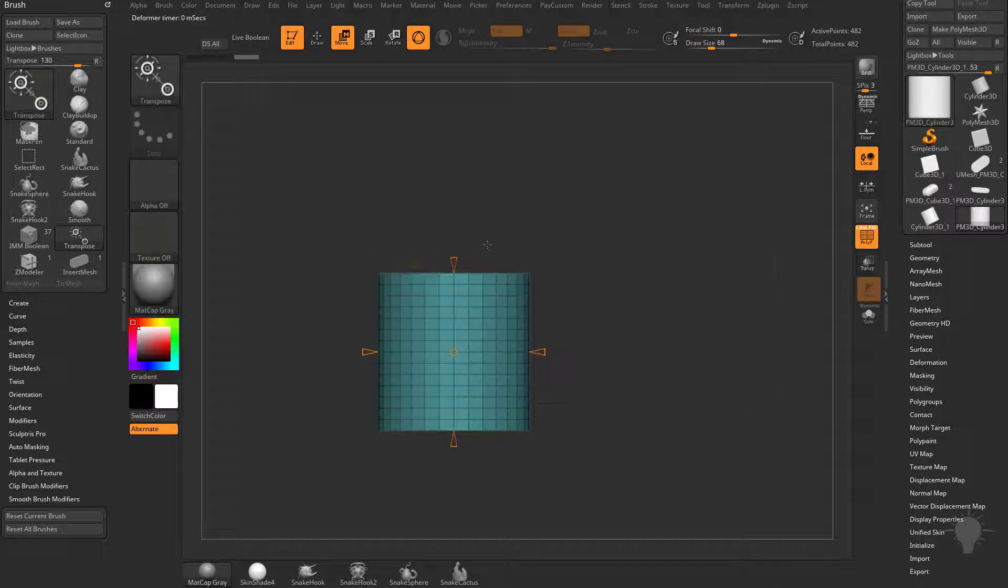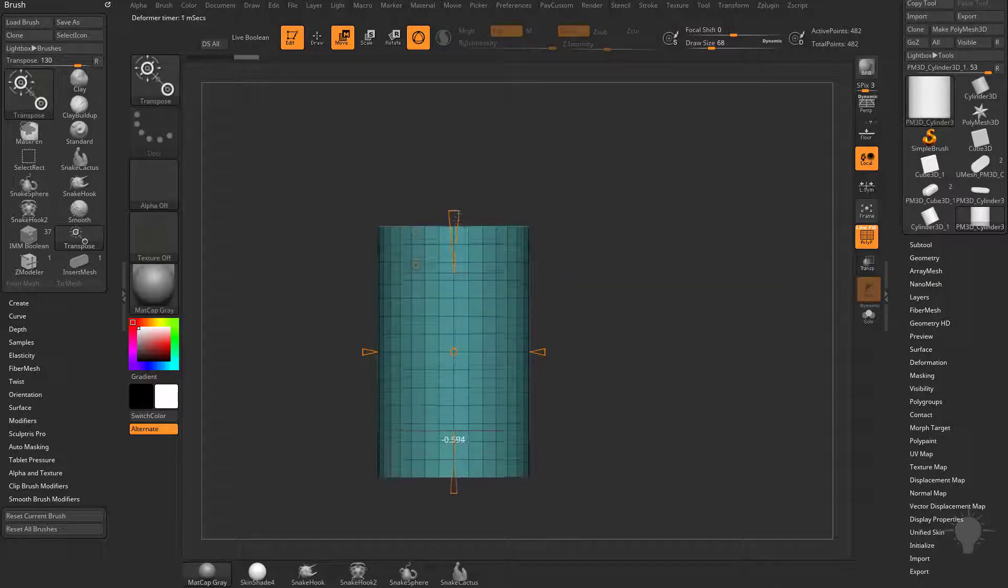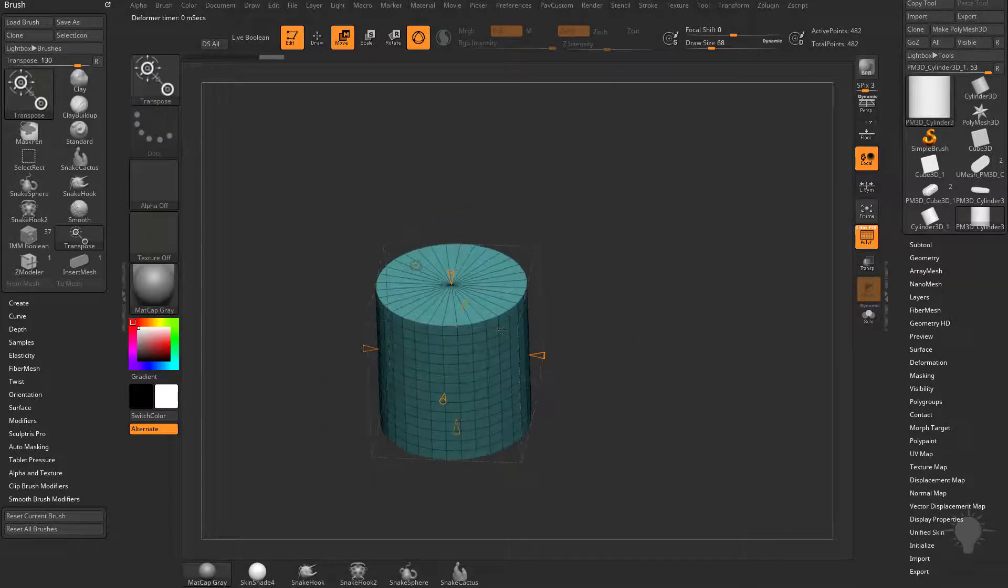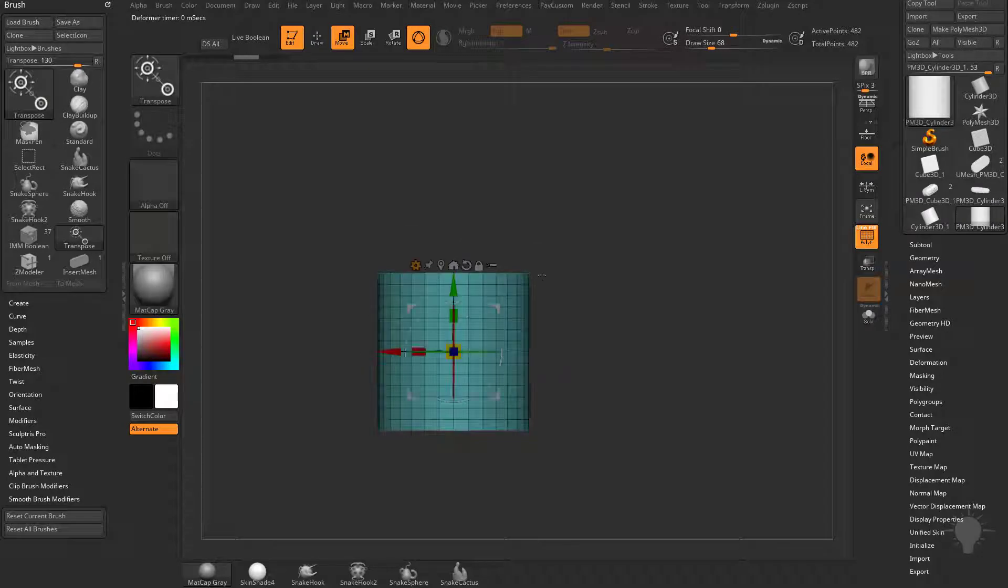So we can go over here, we can do scale and you can see scale is going to do scaling along each axis but it's going to be uniform on both sides.